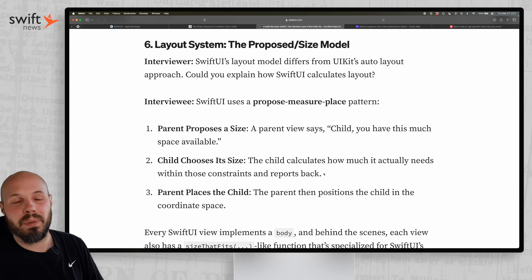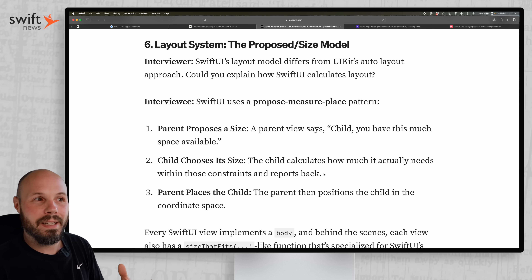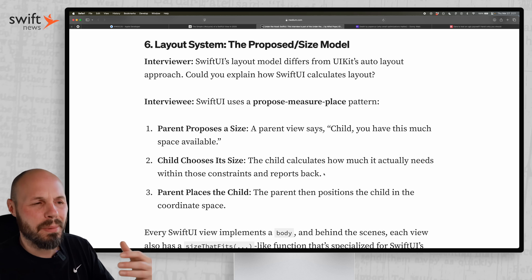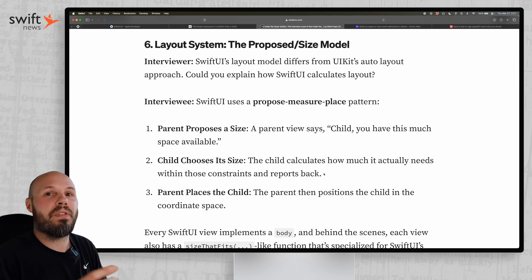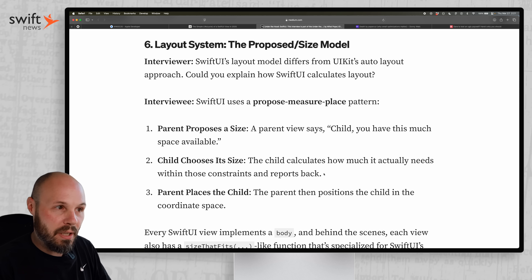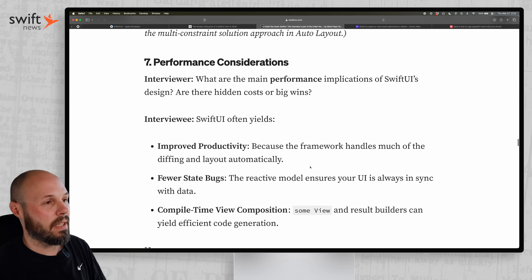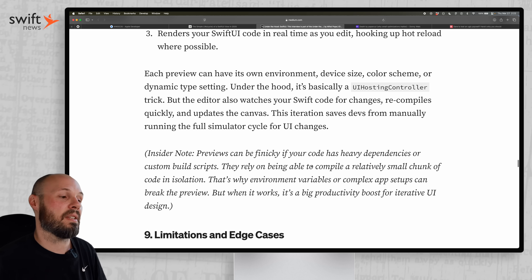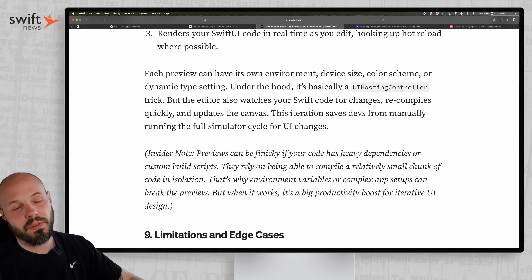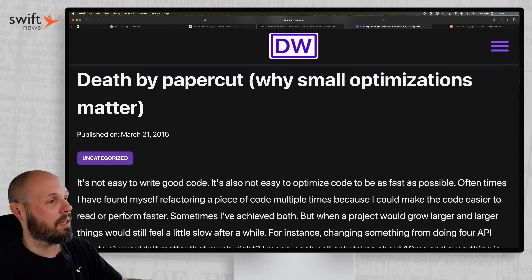If you just want to build an app you don't strictly need all this, but if you want to get really good at SwiftUI and your app isn't behaving as expected, understanding what's going on under the hood helps you figure out why and fix it. The article also covers performance considerations, testing, and preview mechanics. 'Under the Hood: SwiftUI' — definitely go check it out.